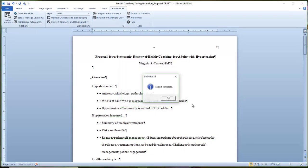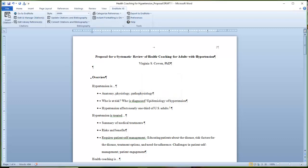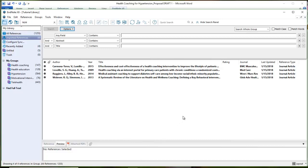We'll let the program think for a moment, and the little chime lets us know the export is complete. I can pop back over into EndNote and see that I had six references. Four of them were imported, which means two of the references were already in my library. If I got this article by, let's say, Ruggiero...